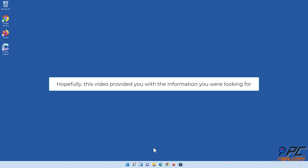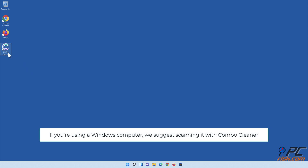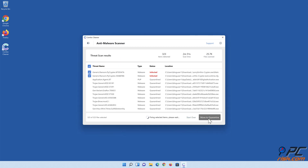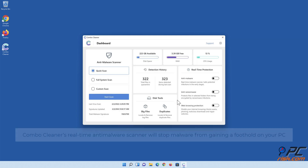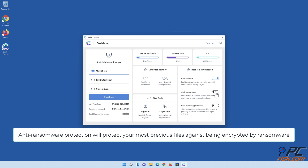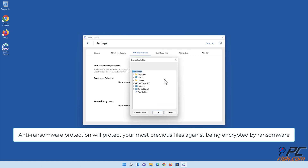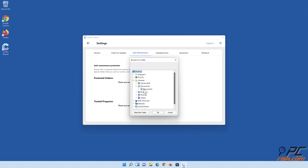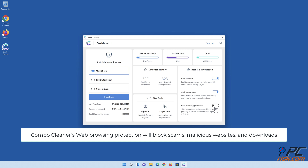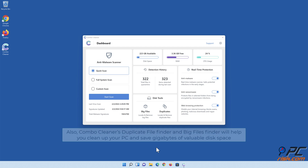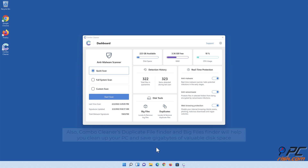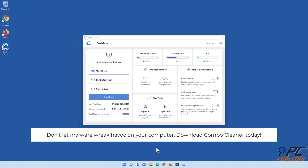Hopefully this video provided you with the information you were looking for. If you're using a Windows computer, we suggest scanning it with Combo Cleaner. Combo Cleaner's real-time anti-malware scanner will stop malware from gaining a foothold on your PC. Anti-ransomware protection will protect your most precious files against being encrypted by ransomware. Combo Cleaner's web browsing protection will block scams, malicious websites, and downloads. Also, Combo Cleaner's Duplicate File Finder and Big Files Finder will help you clean up your PC and save gigabytes of valuable disk space. Don't let malware wreak havoc on your computer — download Combo Cleaner today!